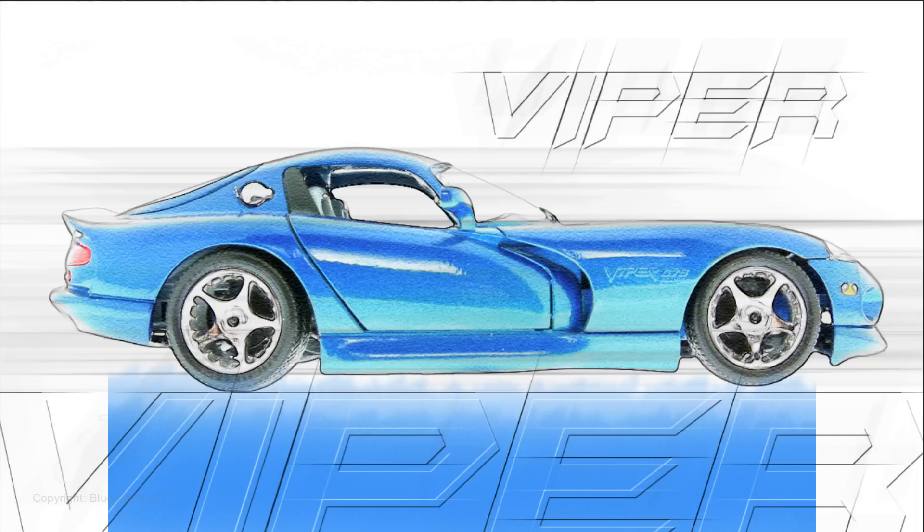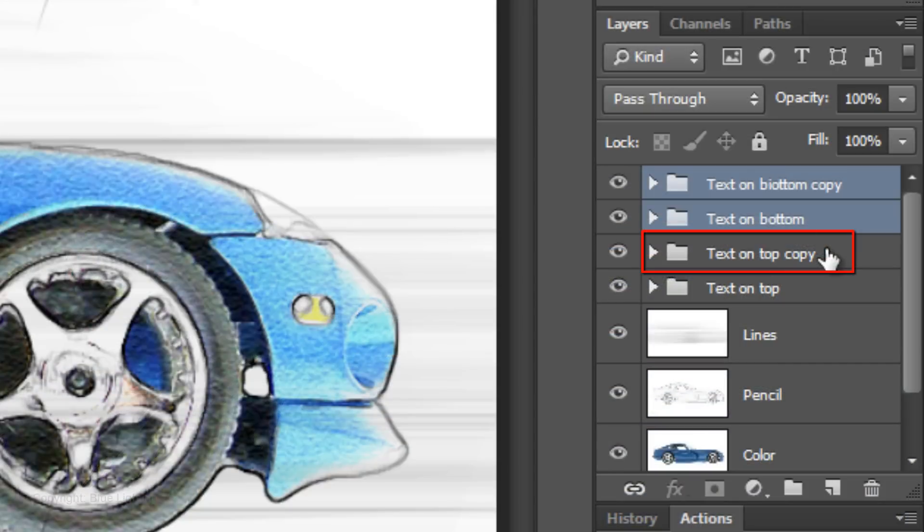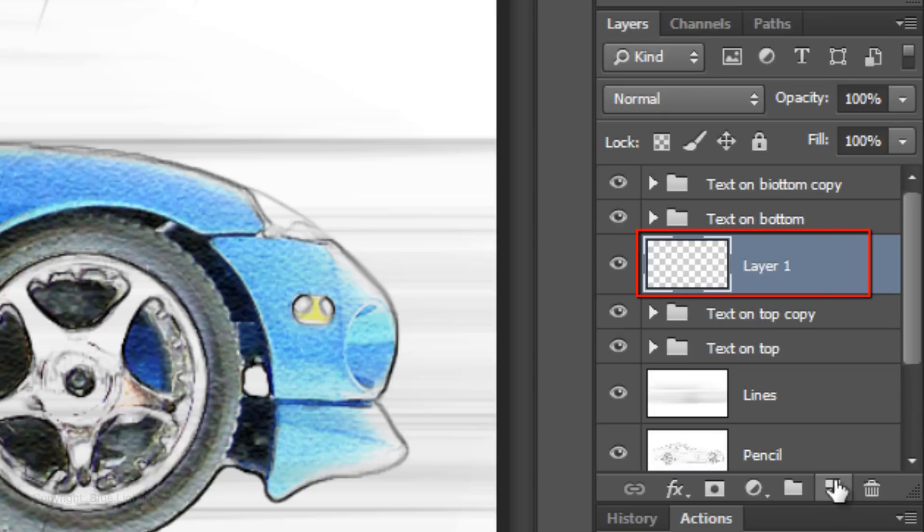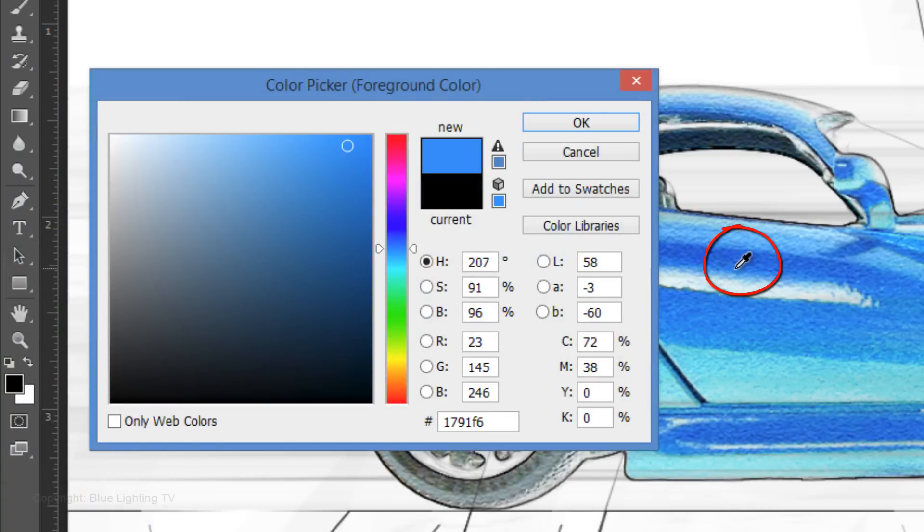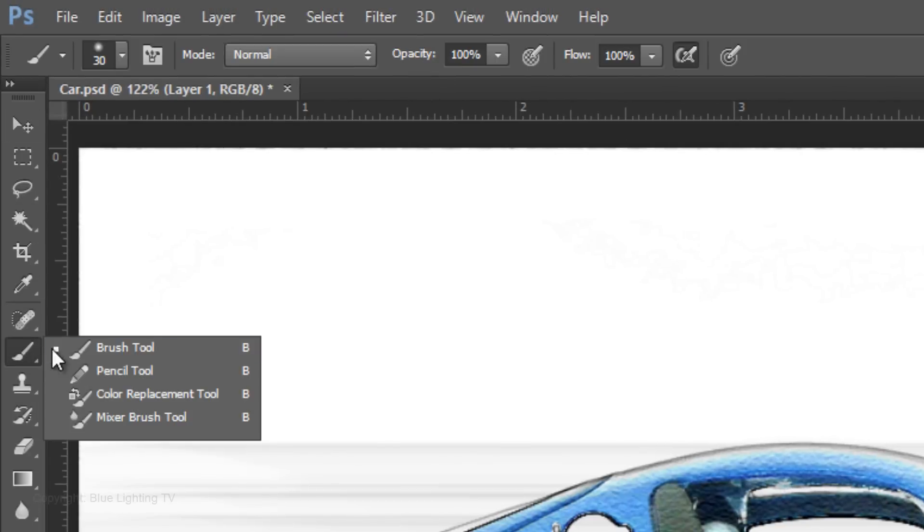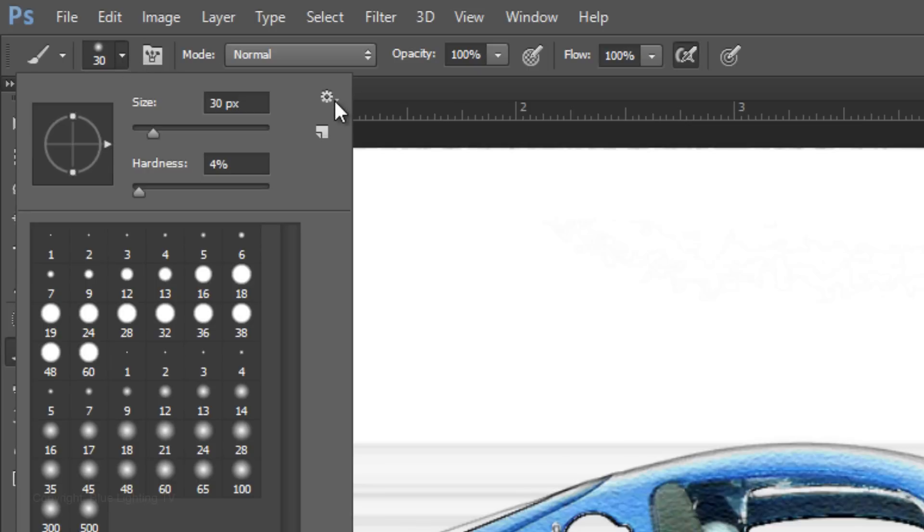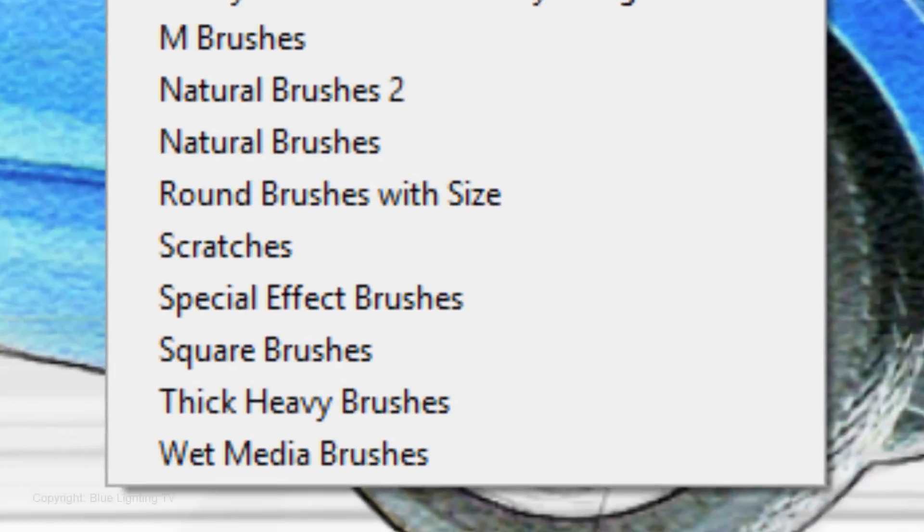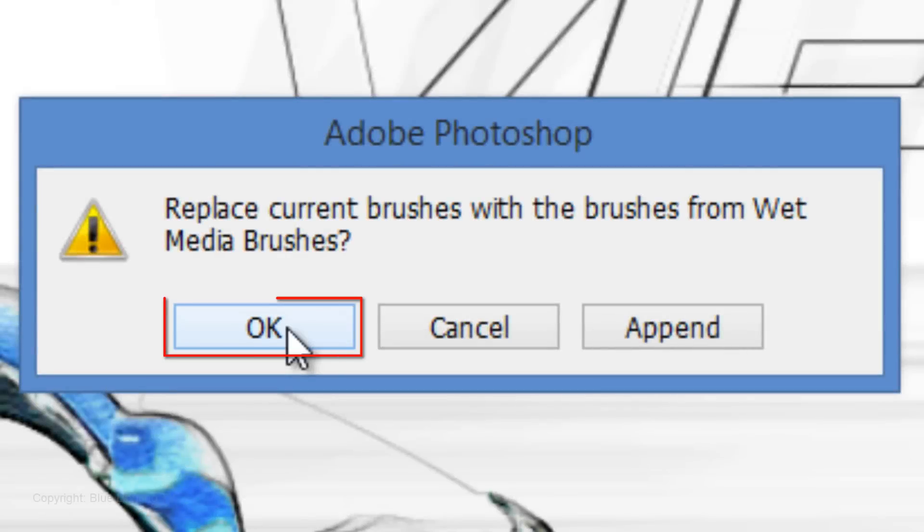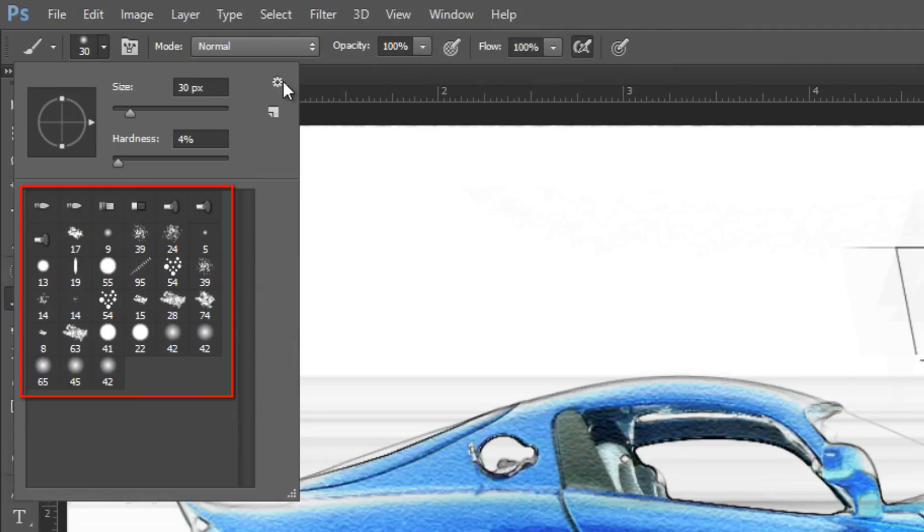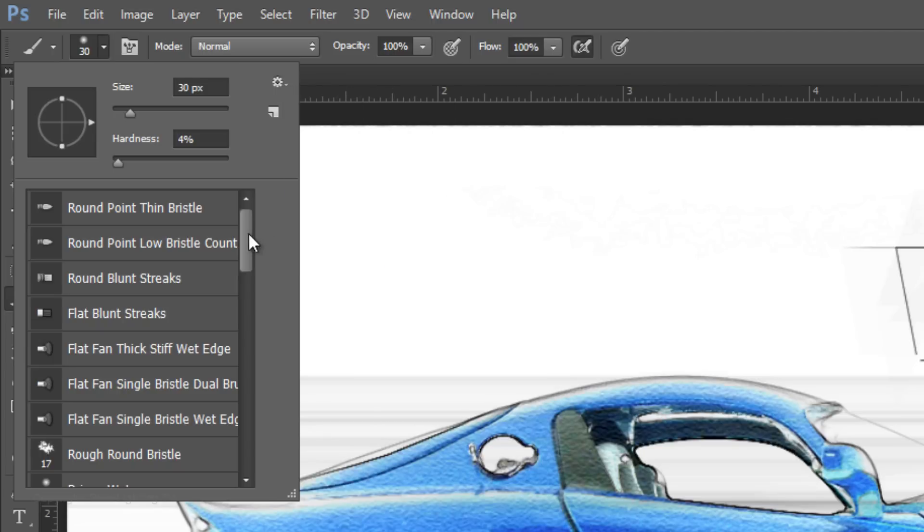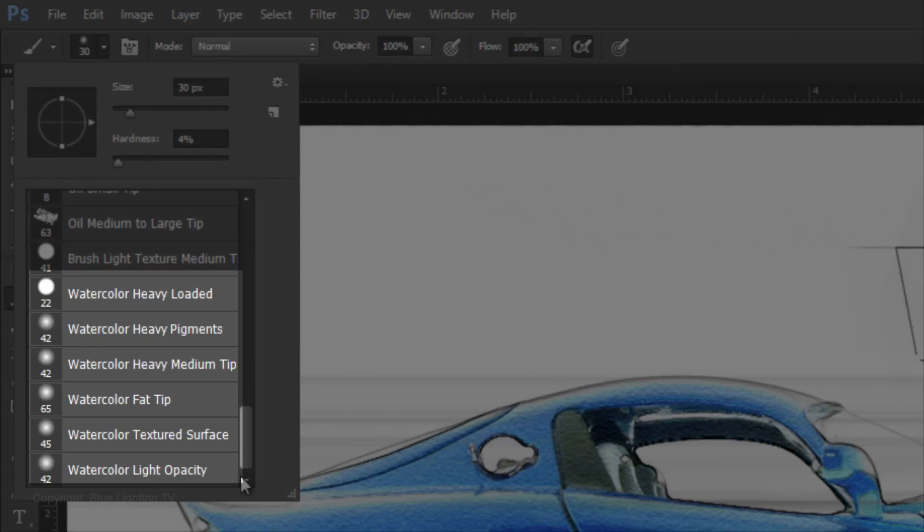Next, we'll add this watercolor effect. Make the Text on Top Copy active and click the New Layer icon to make a new layer above it. Click on the foreground color and click on a color of your car to pick up that particular color. Then click OK. Open your Brush Tool and click on the arrow next to the point size. Click on the gear icon and choose Wet Media Brushes. Click OK to see just this set in the thumbnail window. Click on the gear icon again and choose Large List. Scroll down and choose a watercolor brush.